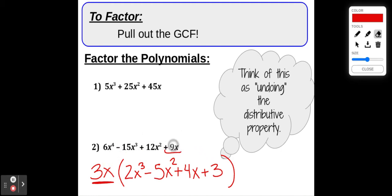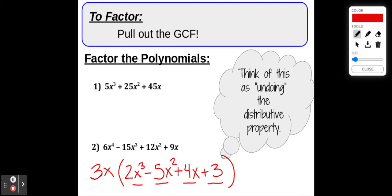We factored out the GCF and ended up with a monomial, 3x, multiplied by a polynomial inside the parentheses. Notice that none of the four terms inside the parentheses should have any other common factors, because we already pulled out the greatest common factor. If you look inside the parentheses and see a common factor remaining, that tells you that you didn't quite get the entire GCF pulled out.